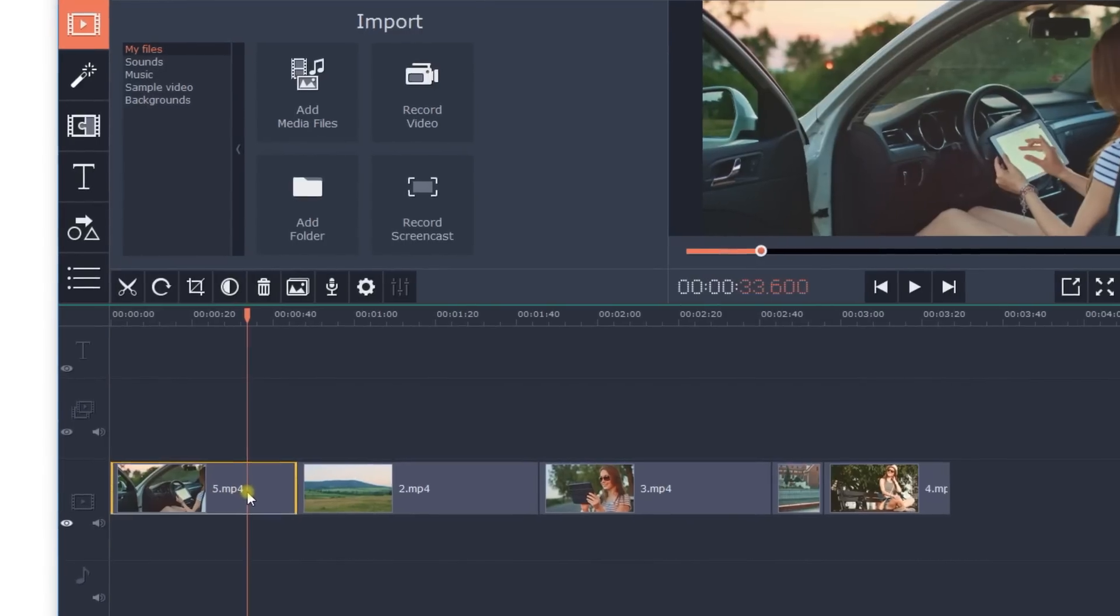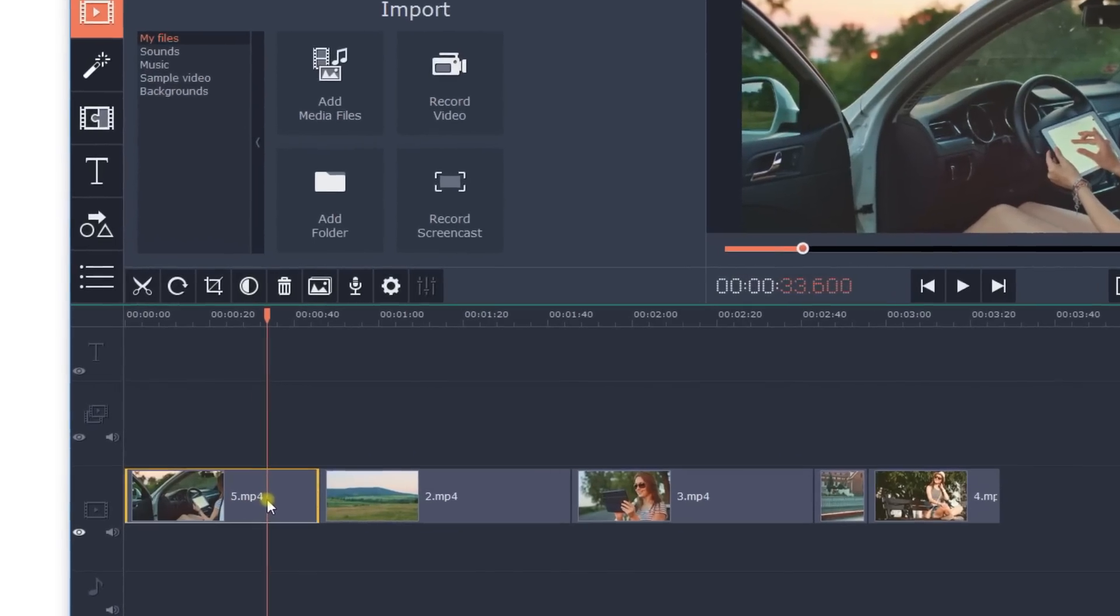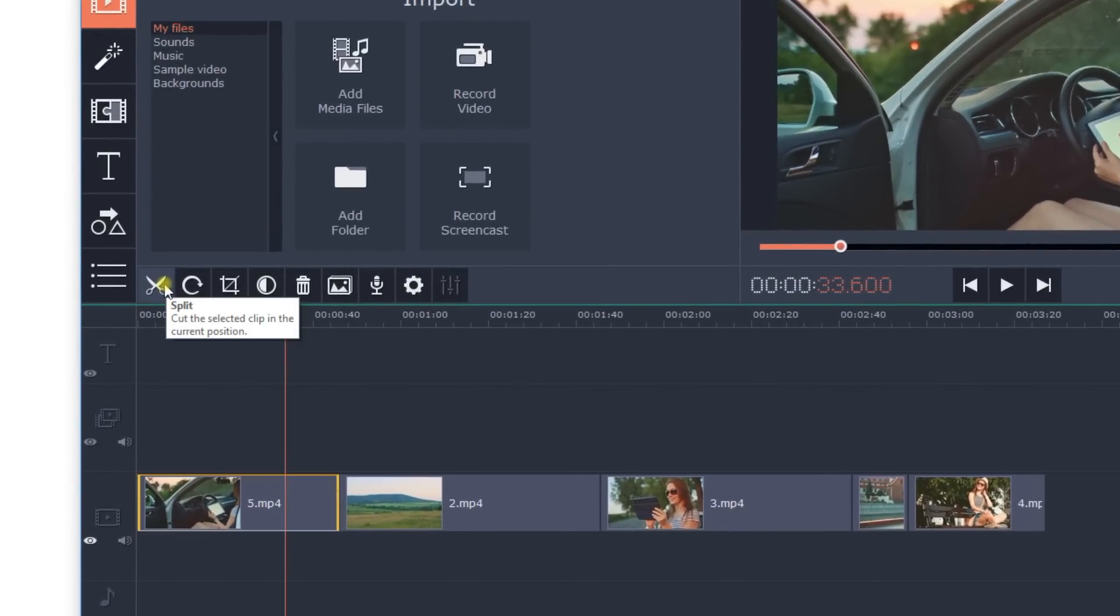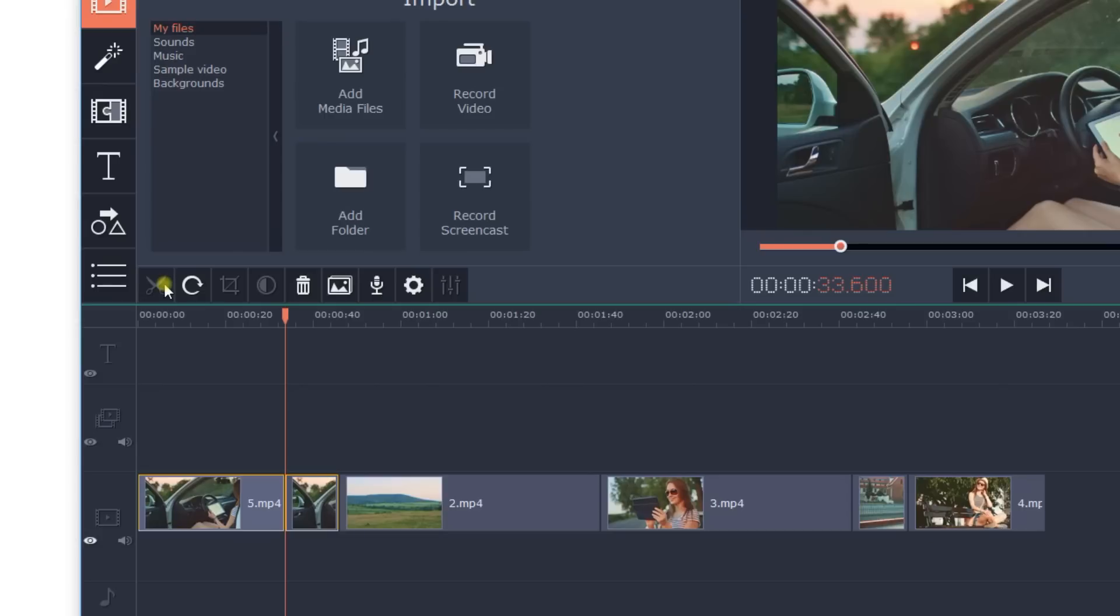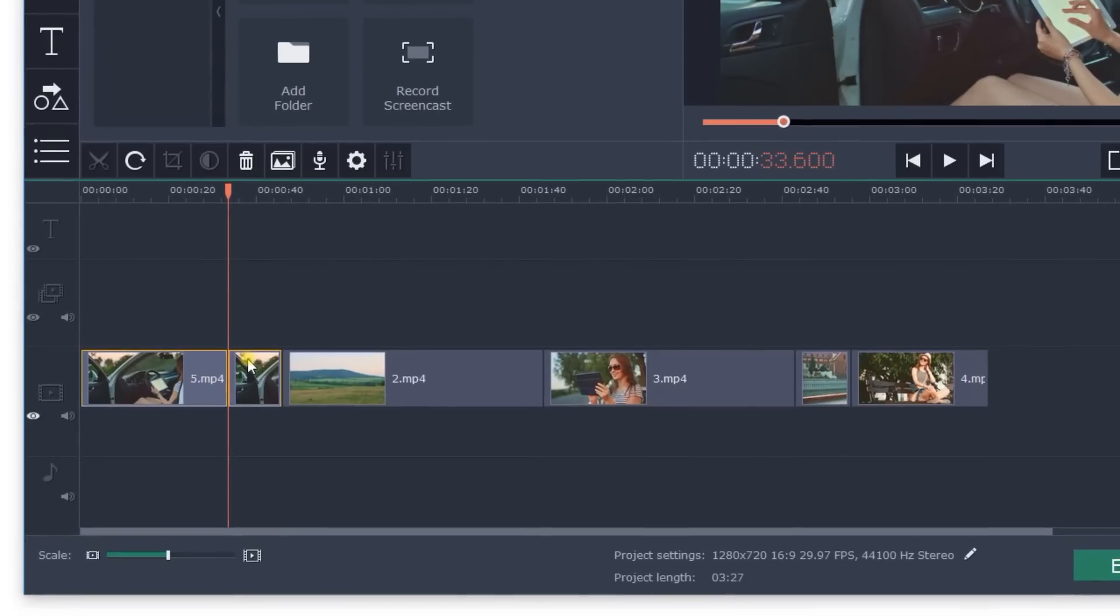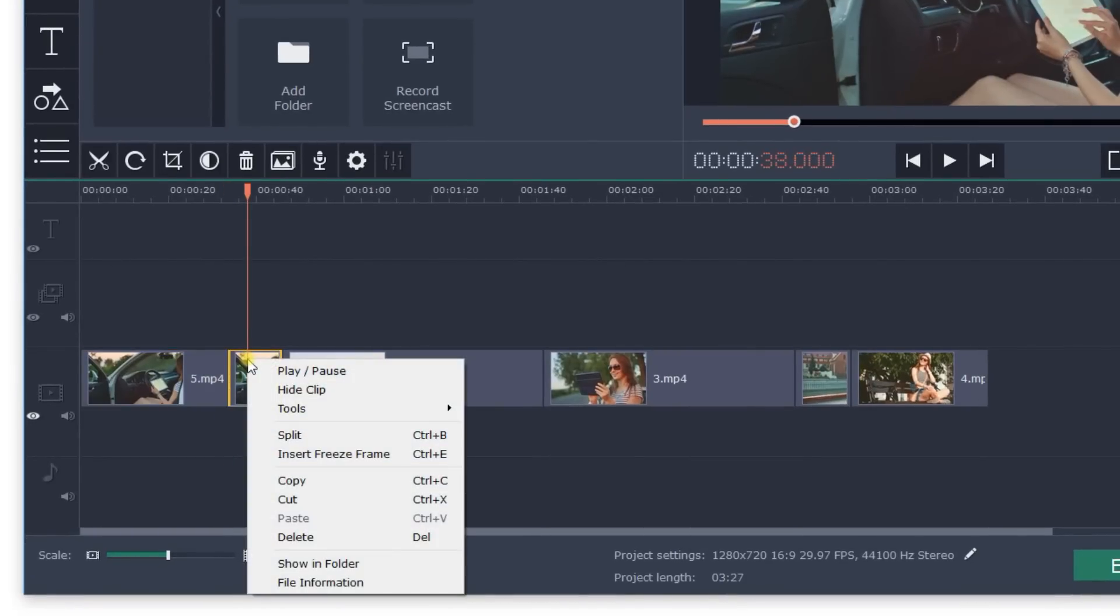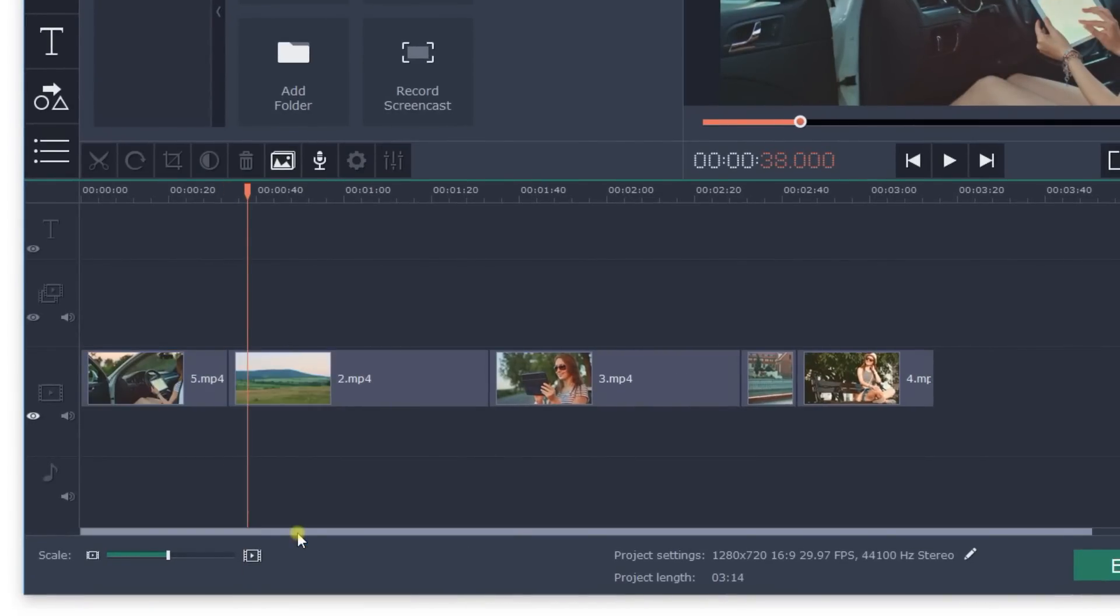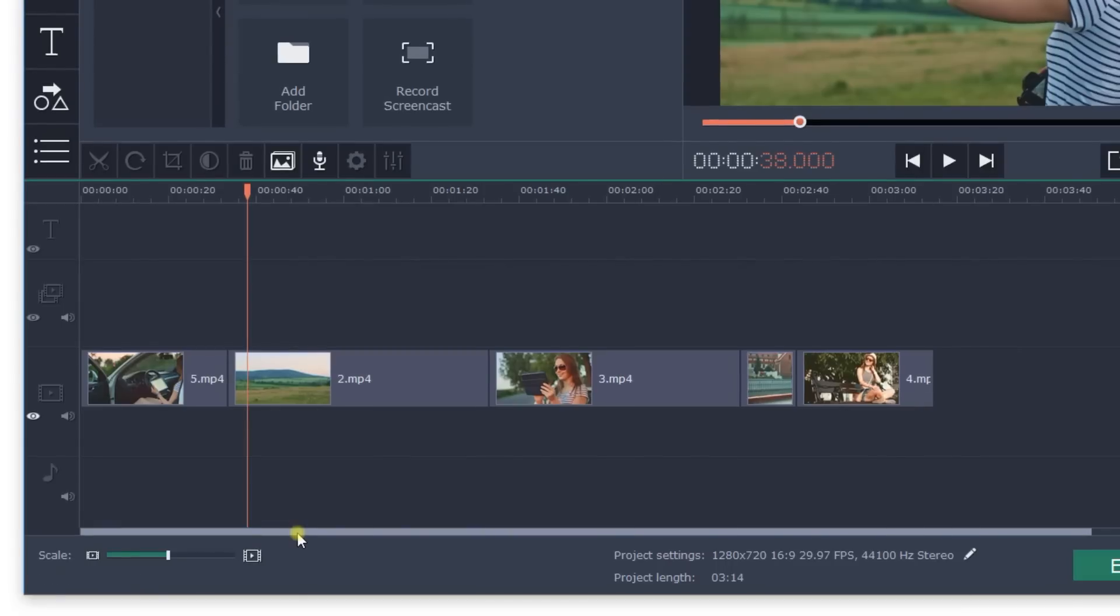You can also split the video into multiple segments using the scissors icon, which is located on the panel above, to delete unwanted sections in the middle of the video. The remaining segments will automatically join up, so there is no blank space in your video.